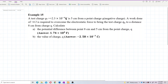A test charge Q0 is 5 cm from a point charge Q, a negative charge. A work done of positive 4 joules is required to overcome the electrostatic force to bring the test charge Q0 to a distance 8 cm from the charge Q. Calculate the potential difference between 8 cm and 5 cm from the point charge Q.